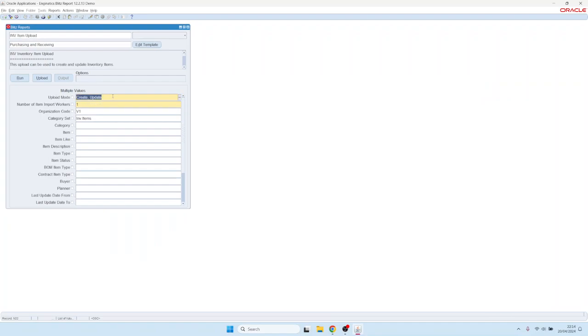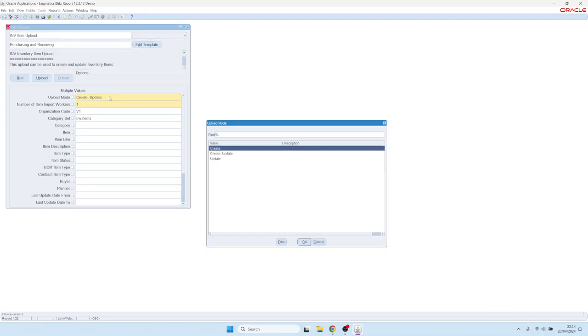So every user can do that. Let's first create a new item. For these uploads, you typically have an upload mode, and you can decide what you'd like to do.